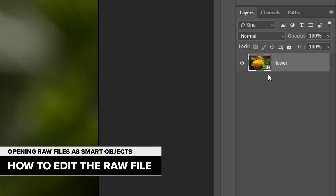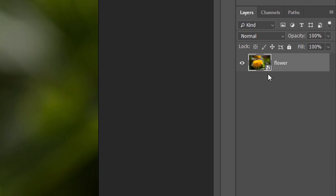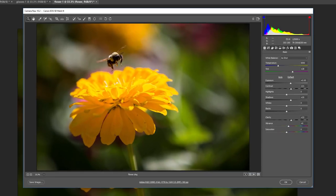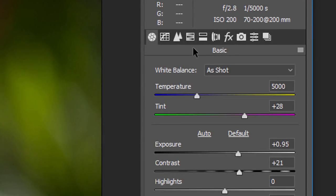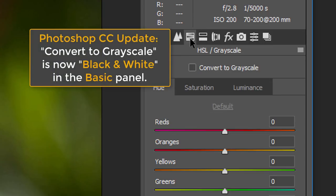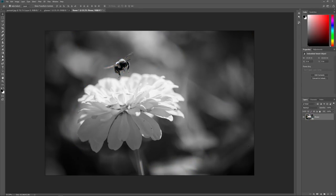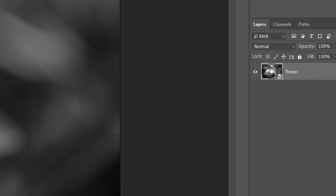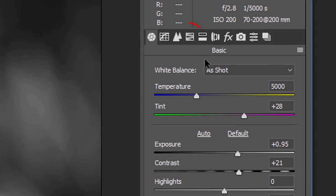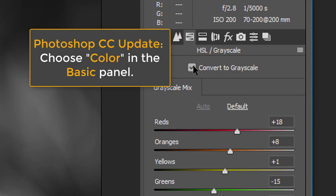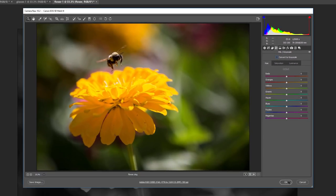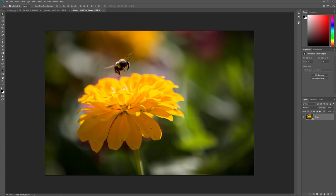The main benefit of opening a RAW file as a Smart Object is that the RAW file itself is now embedded in the document. To reopen the RAW file, double-click on its thumbnail, which reopens the image in Camera Raw where you can make any changes you need. I'll convert my image from color to black and white by clicking the HSL Grayscale tab and choosing Convert to Grayscale, then click OK to accept it. Now we see the black and white version in the document. If I want to switch back to the color version, I can again double-click on the thumbnail, reopen the HSL Grayscale panel, and deselect Convert to Grayscale. I'll click OK, and now we're back to seeing the color version in the document.